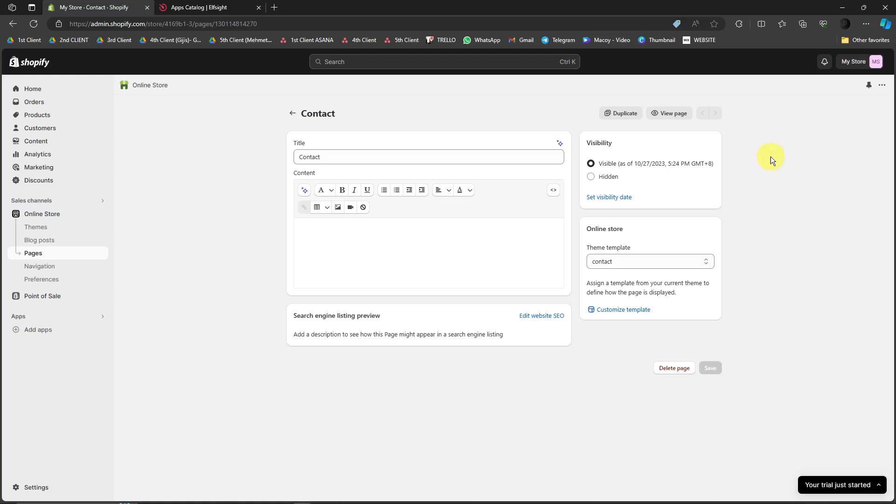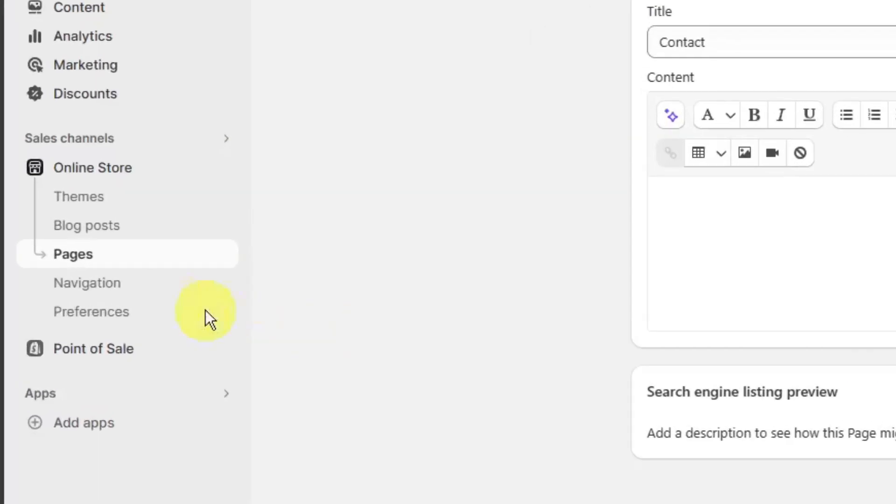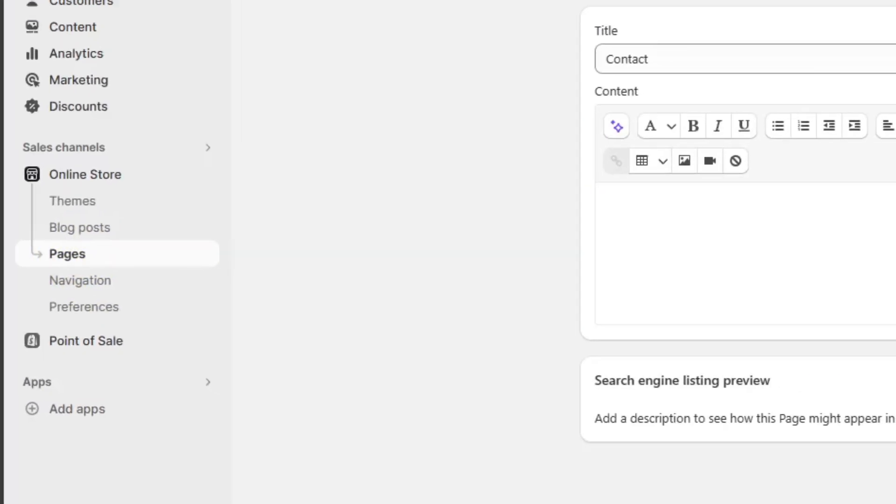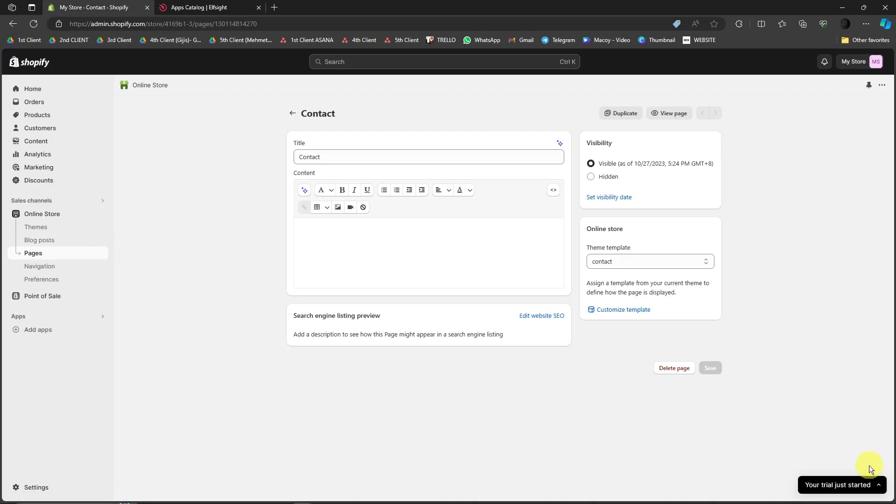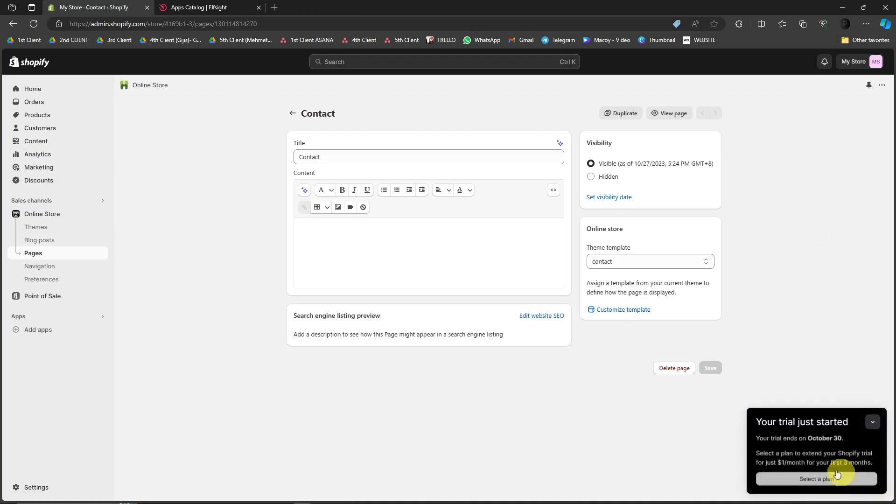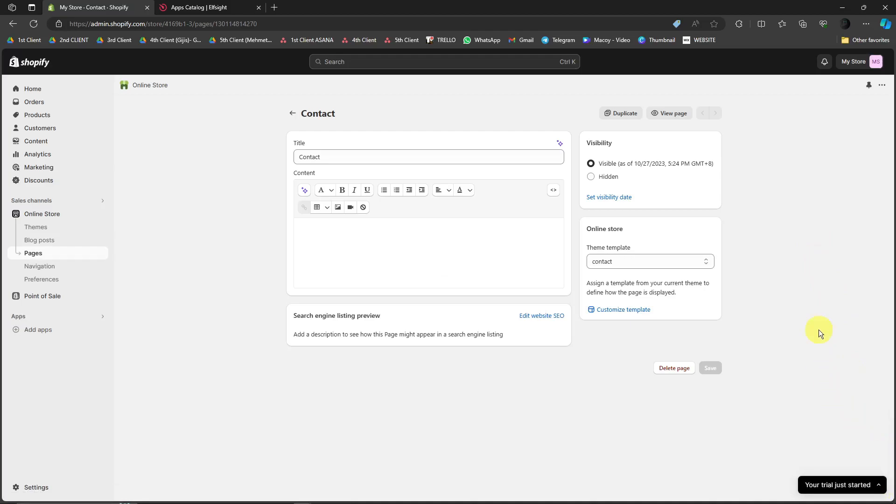So as you can see right now, I'm currently on the Shopify landing page, more specifically under the pages section. And don't worry if you're using a free trial account, I'm also using a free trial account, so don't worry if you don't have a paid version yet.